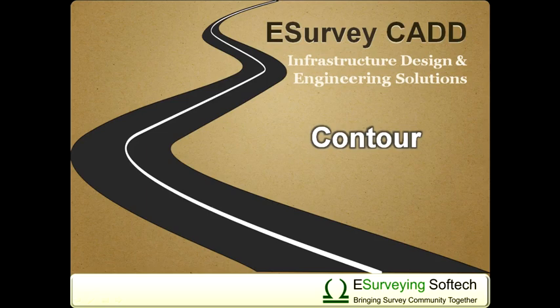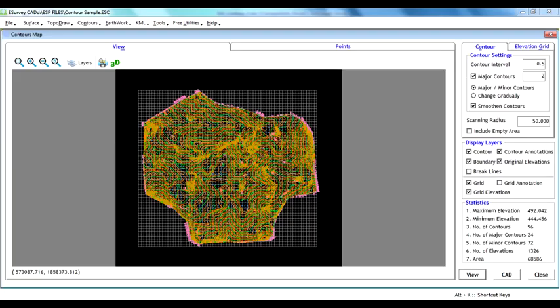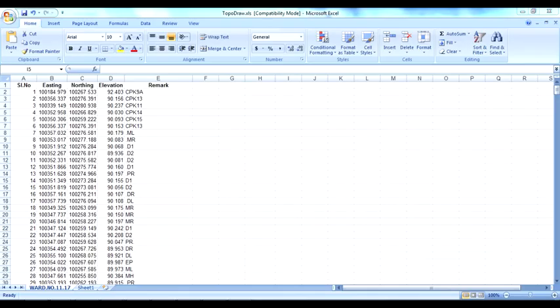Hello. Welcome once again to introduction video of contour module of eSurveyCAD. In previous video you have seen how to generate contour map within CAD package or generating contours in eSurveyCAD interface using CSV or Excel file.